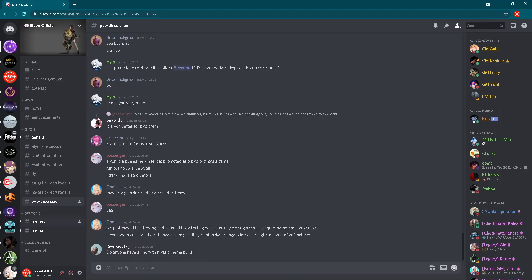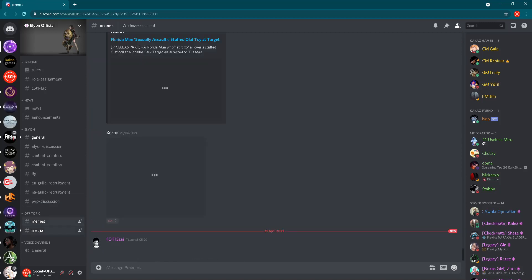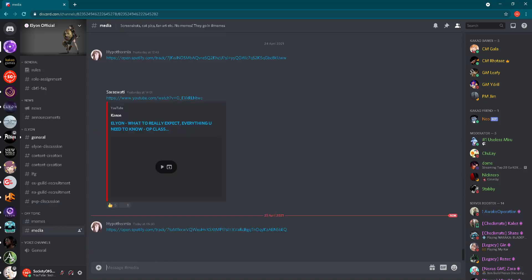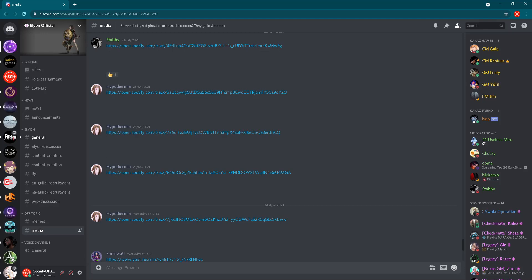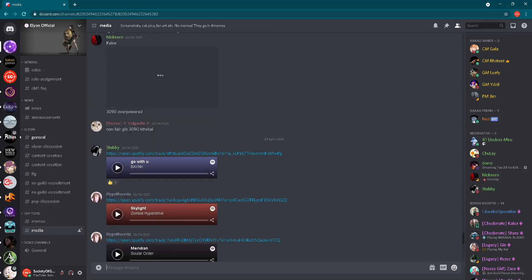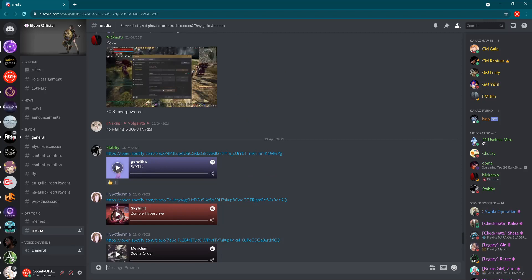Off topic, we have meme and media section. Everybody likes that, you will find some information here. And at the end we have the general voice channel. It's only one voice channel now, as I see, but probably in the future they will add more voice channels, so you will be able to talk with other players of Elyon.